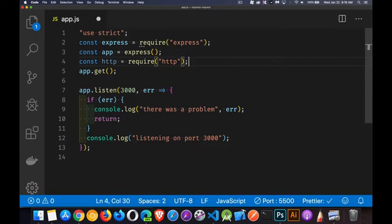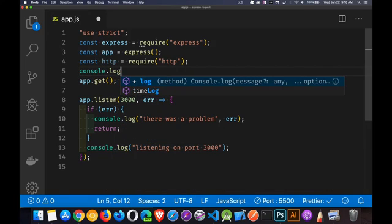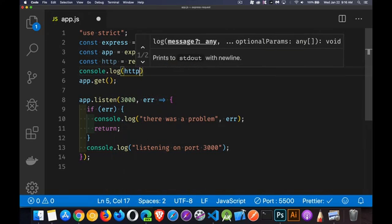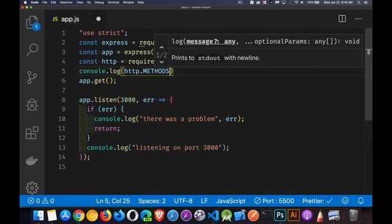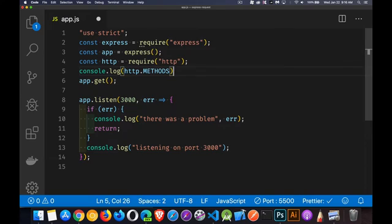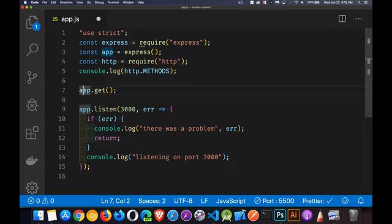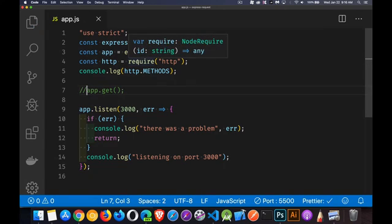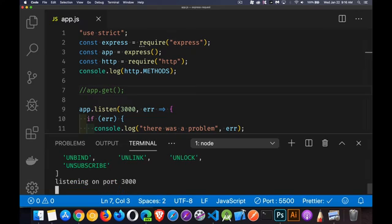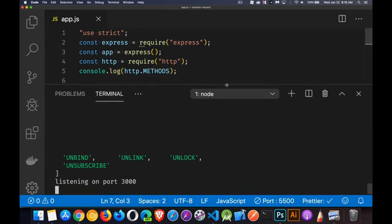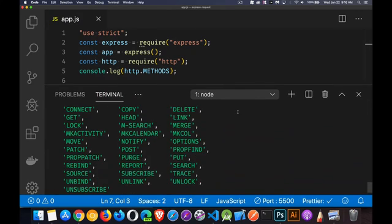So if you require HTTP, we can say console.log HTTP.methods, and this will actually give us the full array of all the available ones. So I'm just going to comment out my app.get line here because it's not complete. So this is just to show you what all the possible methods are. There we go.